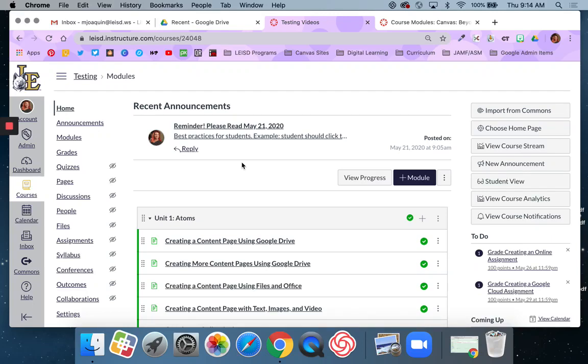Hello Lobos and Canvas Learners. In this video I'm going to show you how you can use Canvas's SpeedGrader to grade submitted assignments turned in by your students.